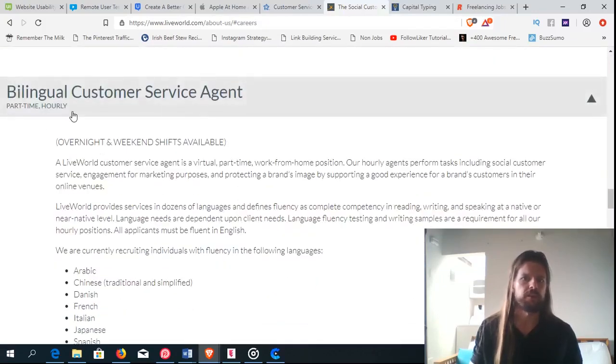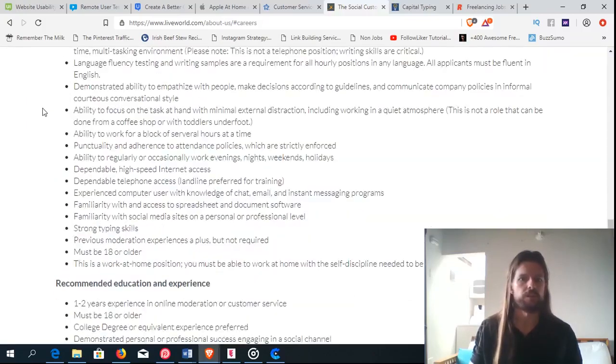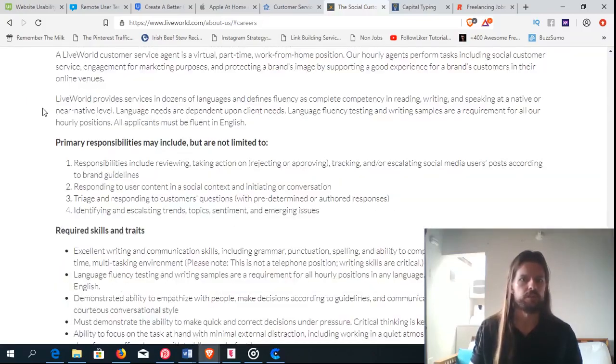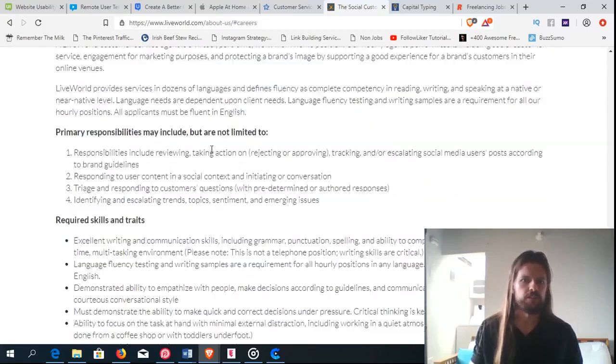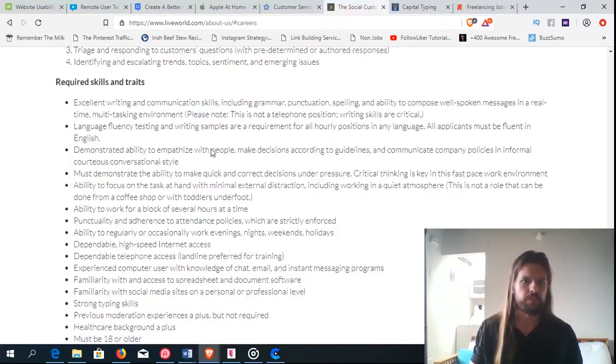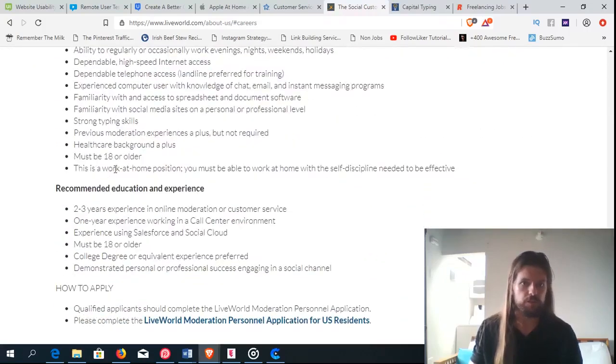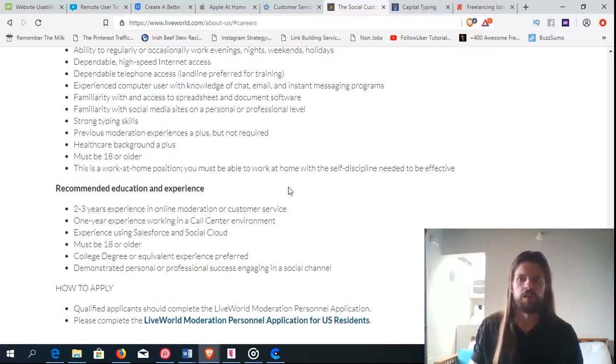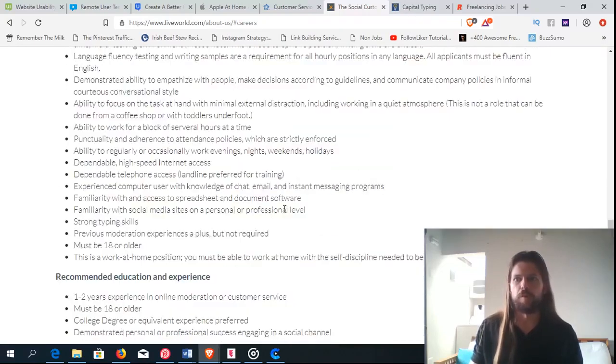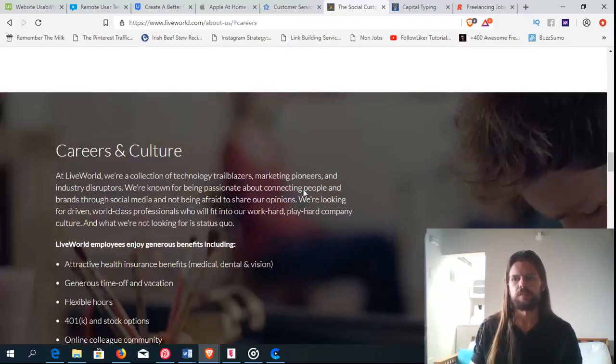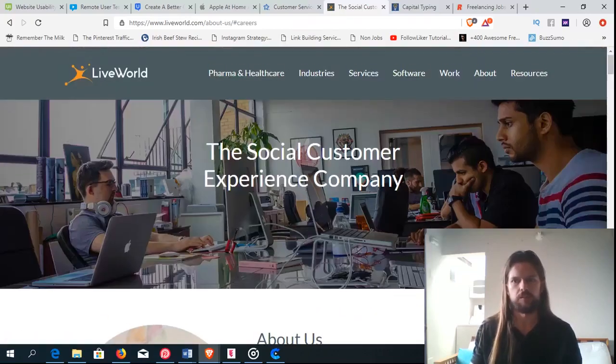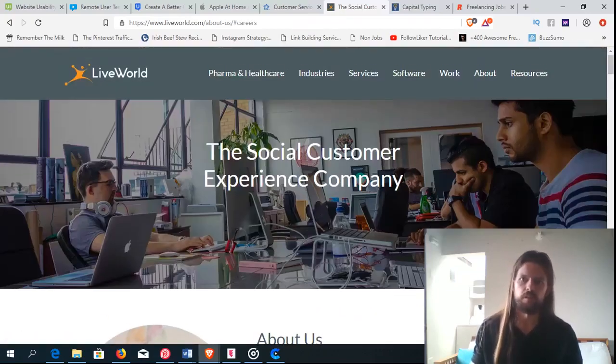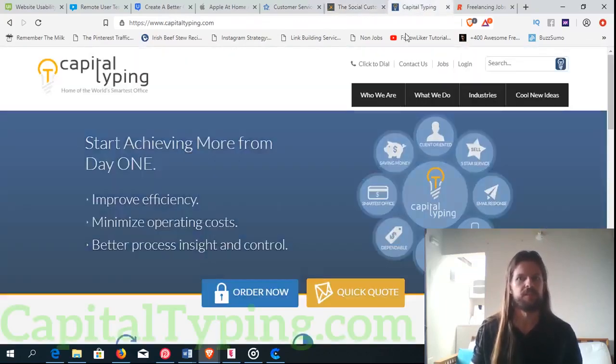So if you're bilingual, you probably get paid more. But you can be just a regular customer care agent. So there you go. This is a work from home position. So when they say work from home, they mean work from a computer. You don't necessarily have to work from home as long as you have the computer. Sometimes you need a phone line. Then you can work from wherever you want and travel the world.